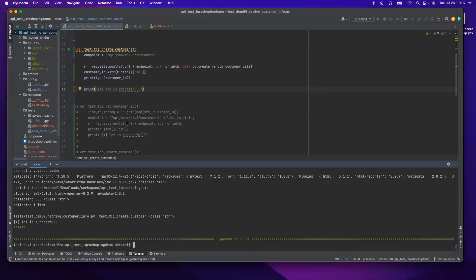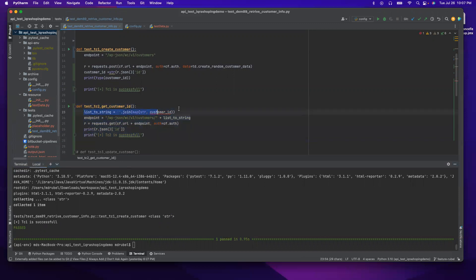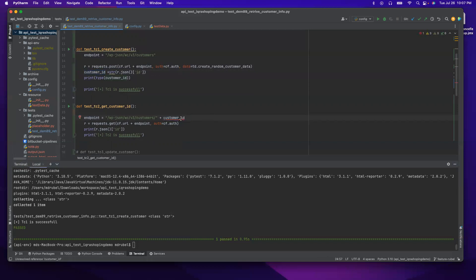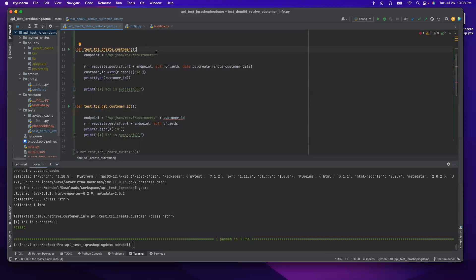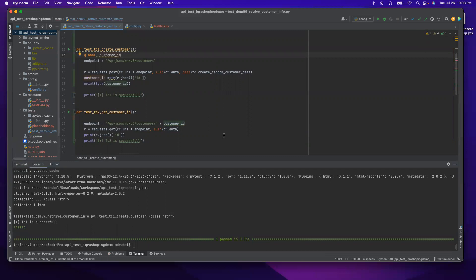So before I do anything, let me uncomment test case number two. The `list_to_string` line I don't need anymore. And here, instead of `list_to_string`, I say `customer_id`. You see it's complaining — it's not finding this variable. In order to use this customer ID across test cases, we have to make it a global variable. So I just add the keyword `global` — and that's it. You see, the error is gone.